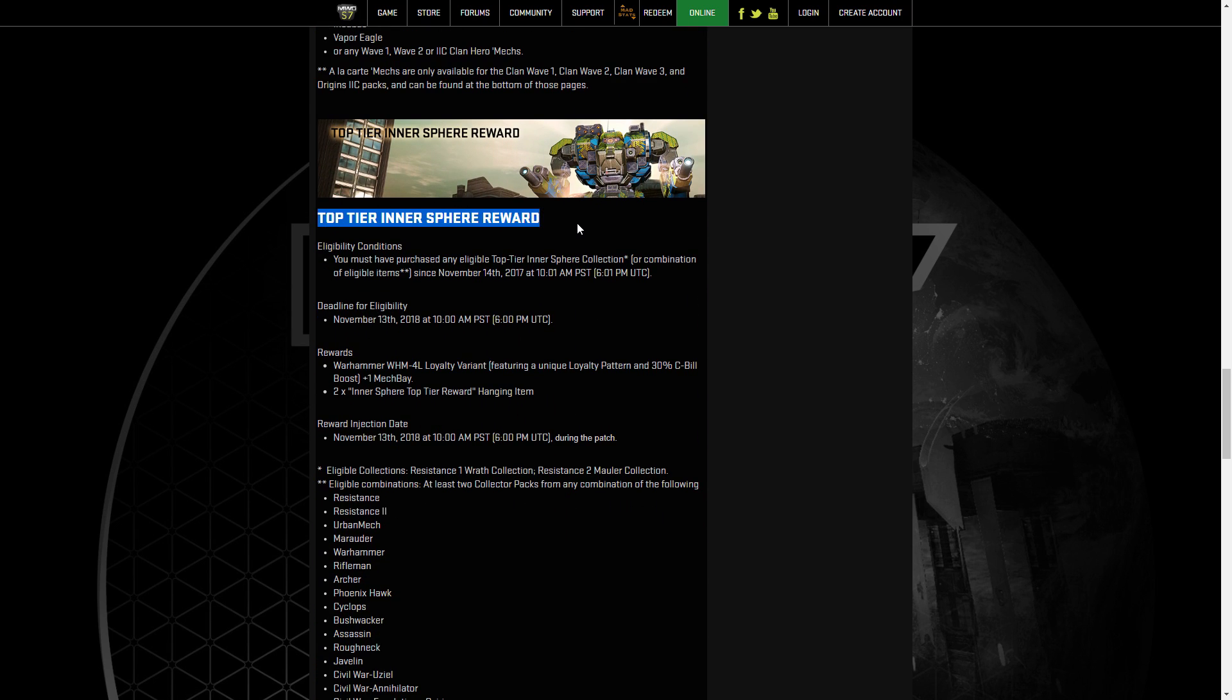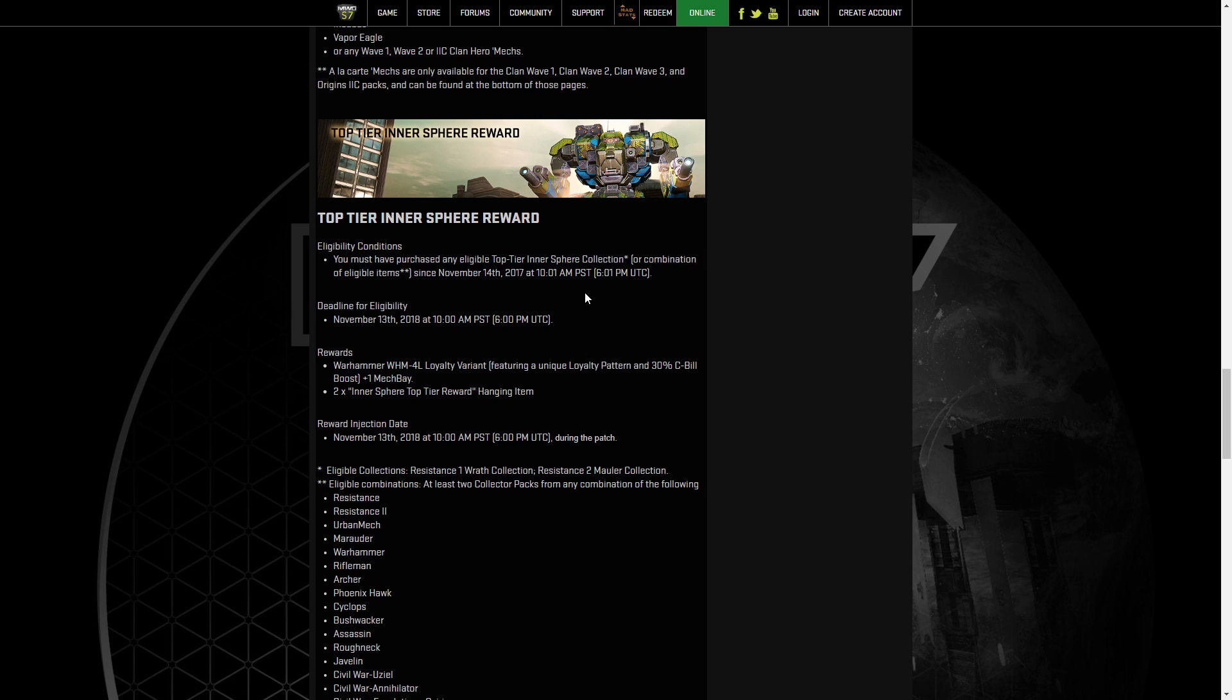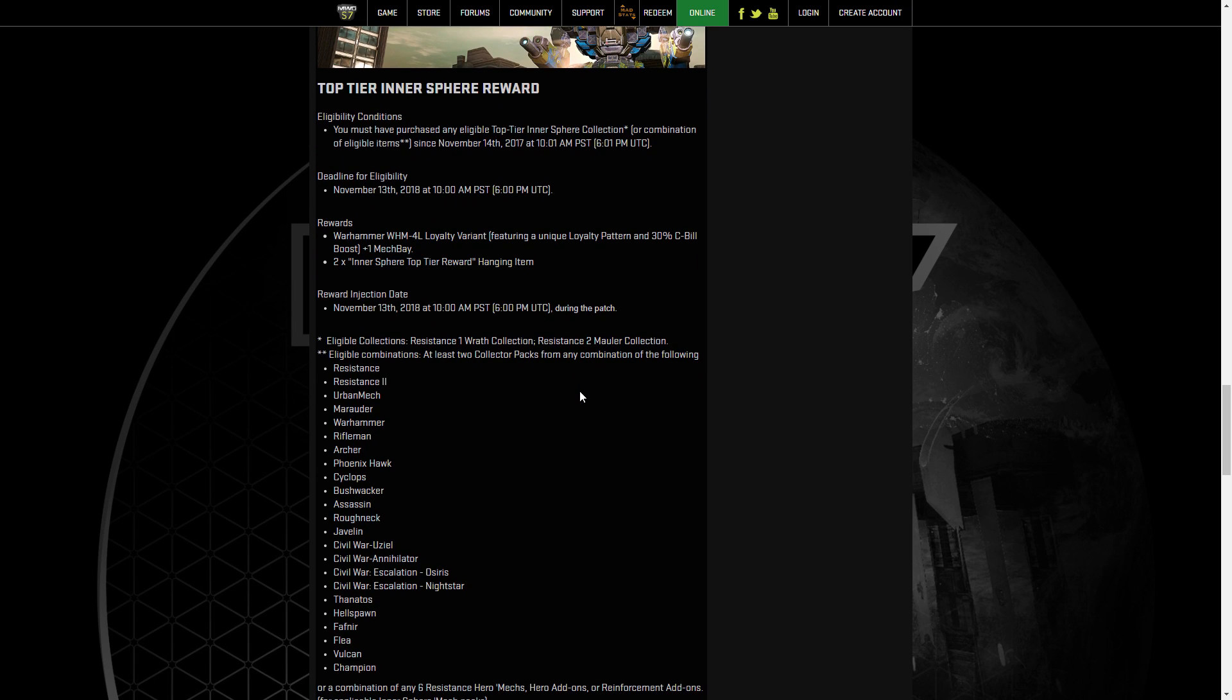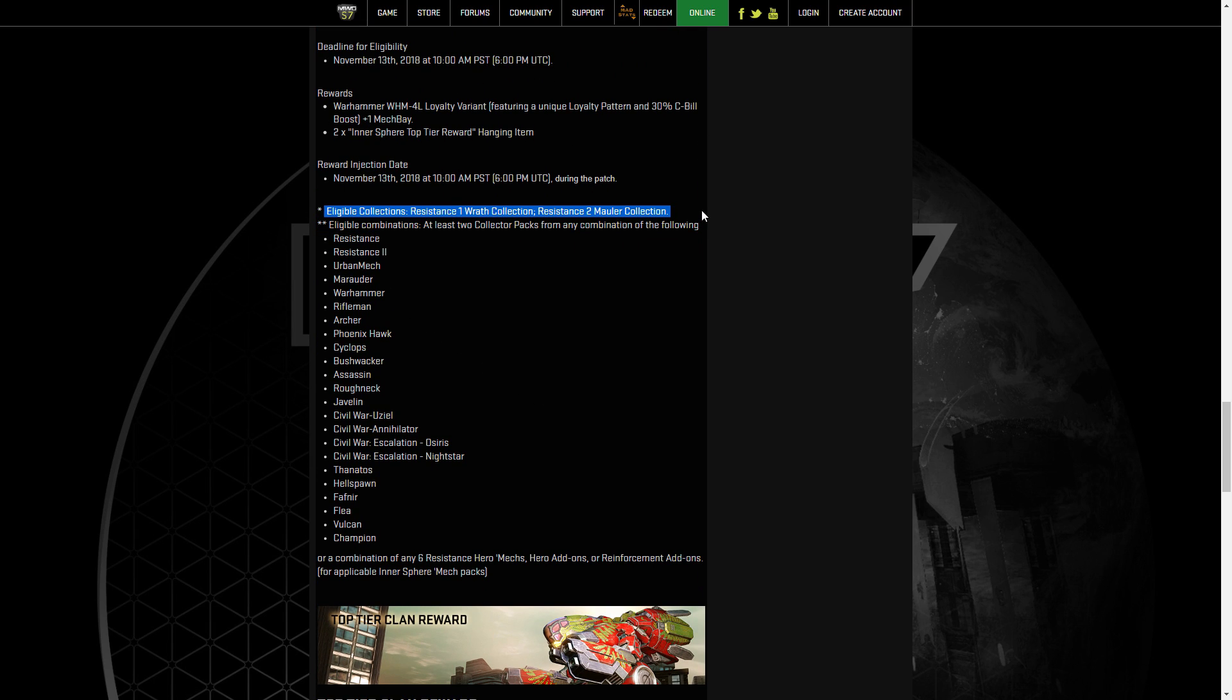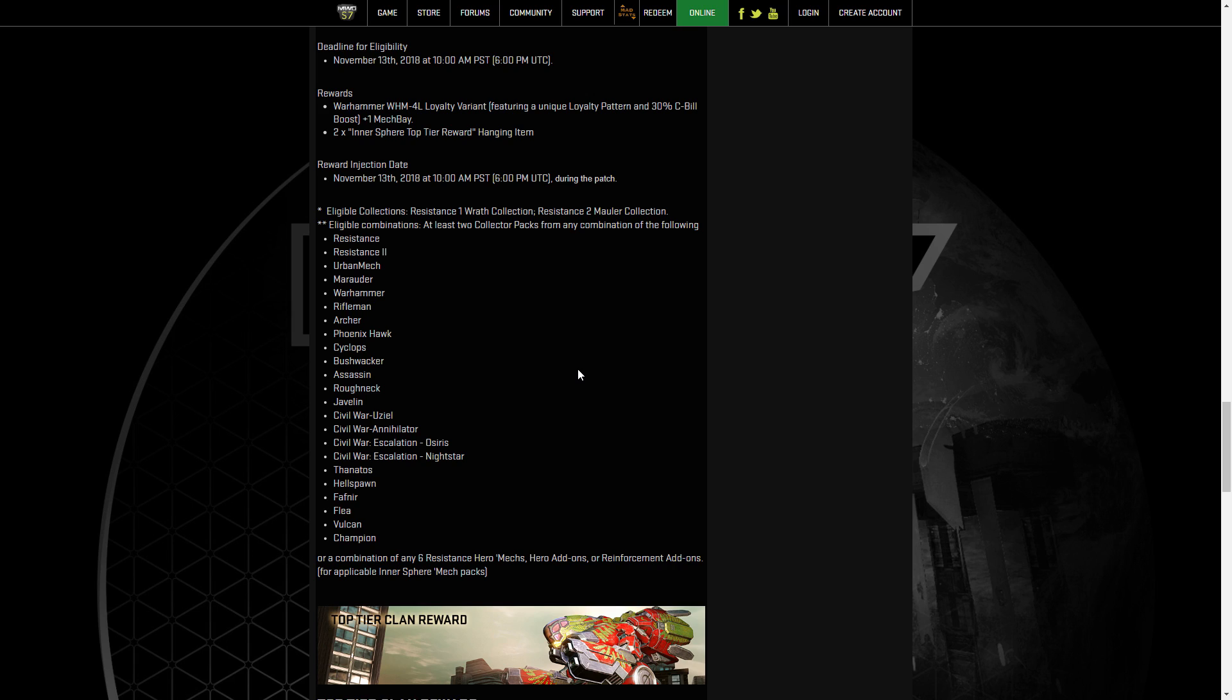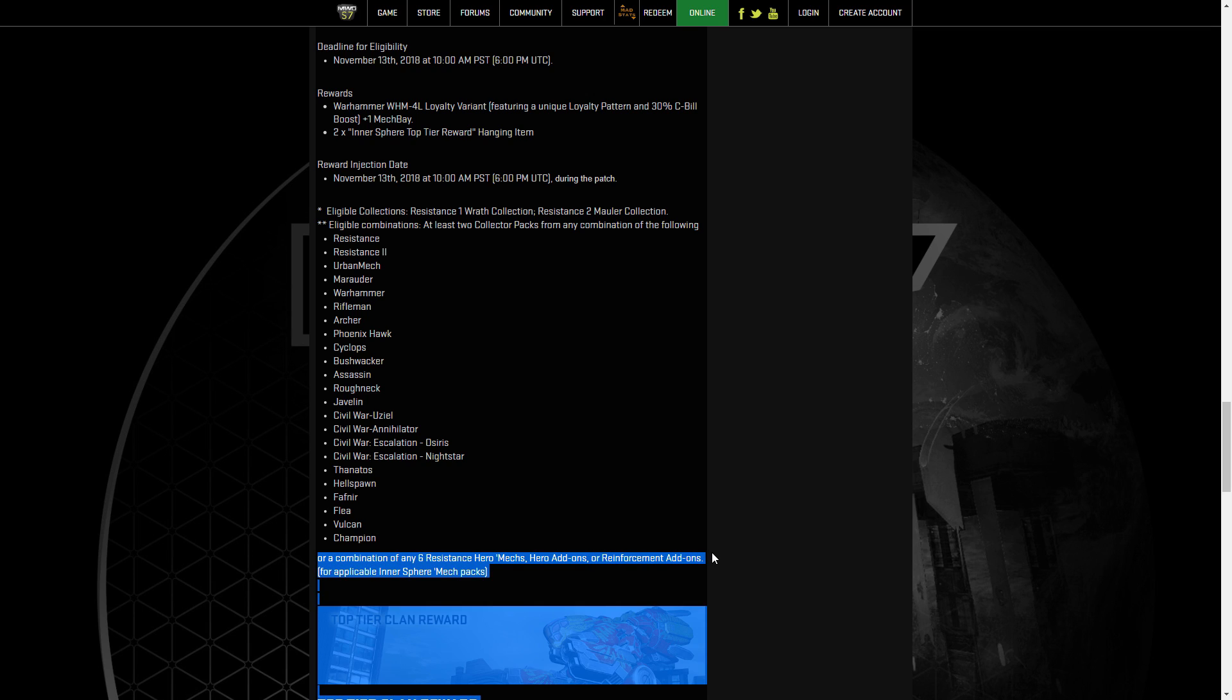To get the Top Tier Inner Sphere Reward, you need to purchase any eligible Top Tier Inner Sphere Collection or combination of eligible items. There's a lot of different combinations that can be done. You'll get a Warhammer 4L Loyalty Variant with its Mech Bay and two Inner Sphere Top Reward Hanging Items. So eligible collections, you can get the full packs of Resistance 1 or Resistance 2, which are the four different mechs in them and they're $80 each. Alternatively, you can get two Collector's Packs of any of these mechs. So that means you get the Collector's Pack, not Standard Hero and Reinforcement Collectors. However, there is other combinations for that. Or any combination of any six Resistance Hero Mechs, Hero add-ons for the different packs, or Reinforcement add-ons for these packs.